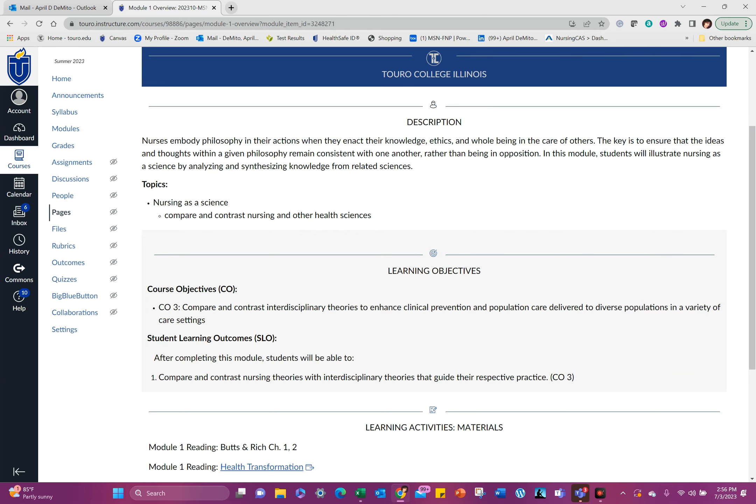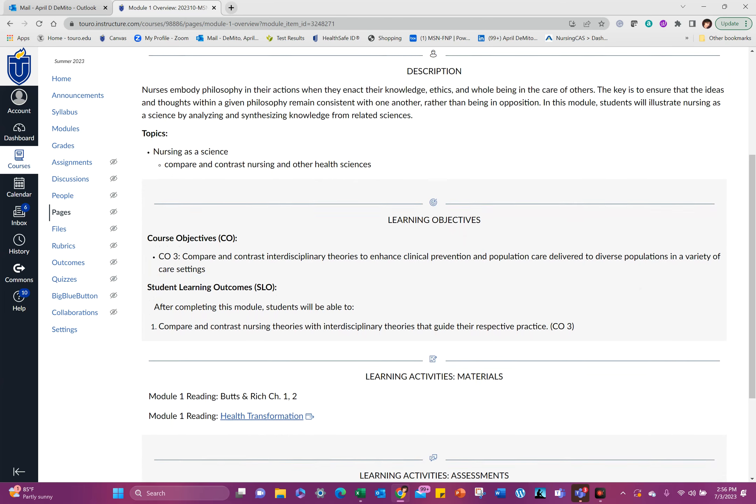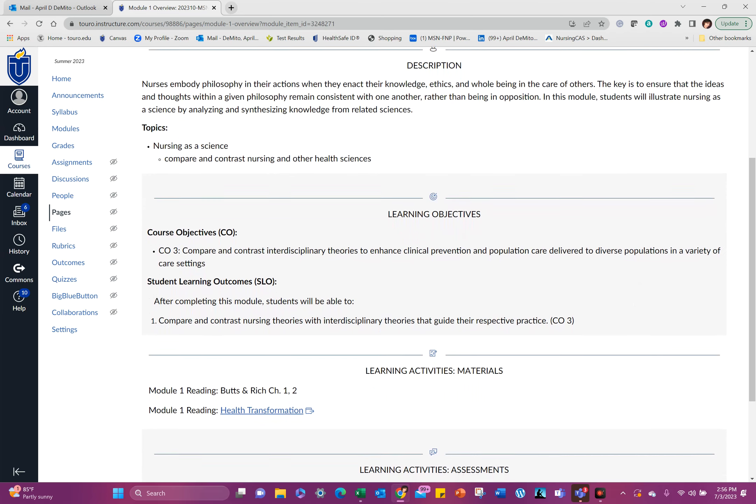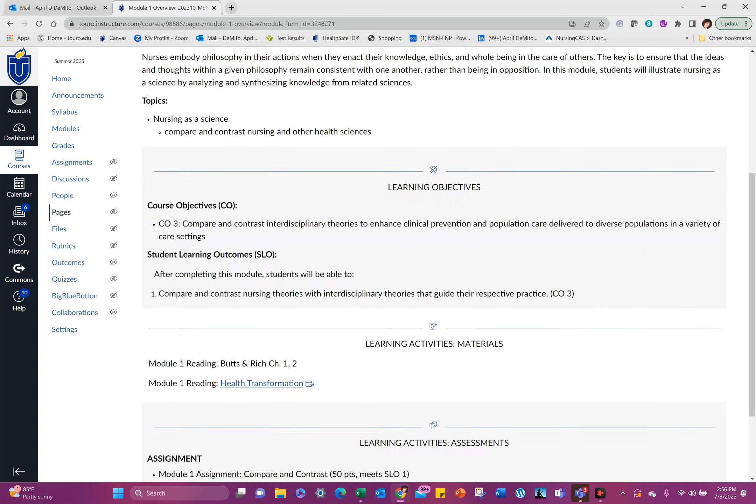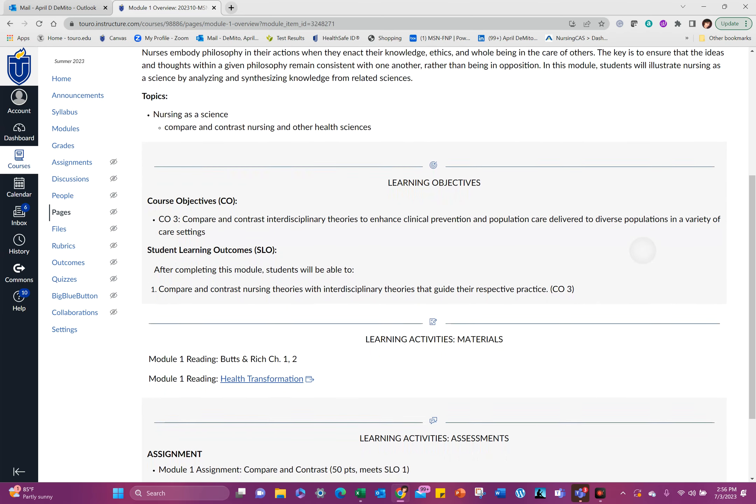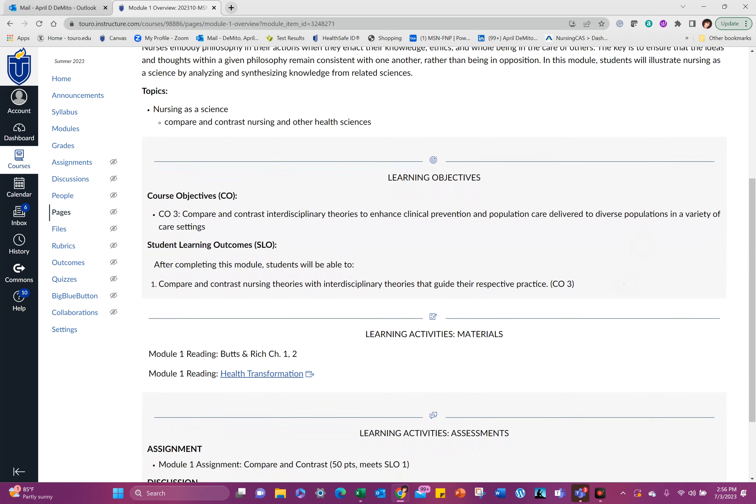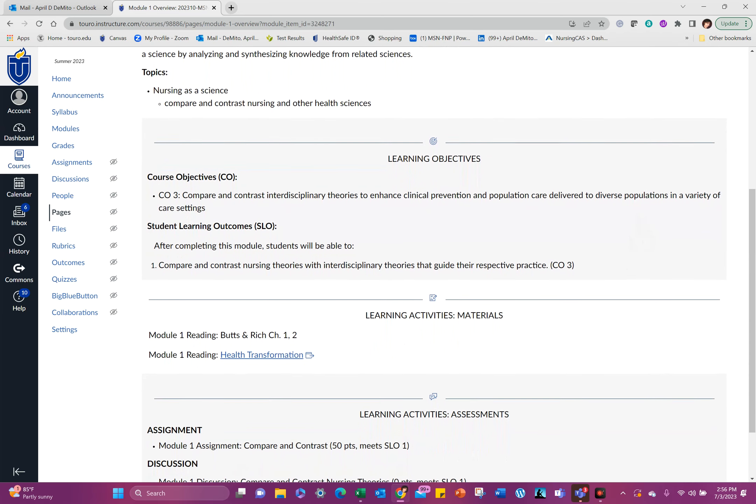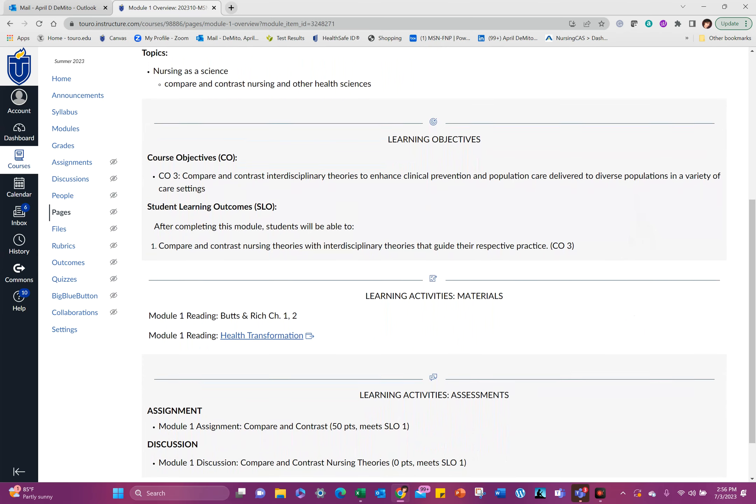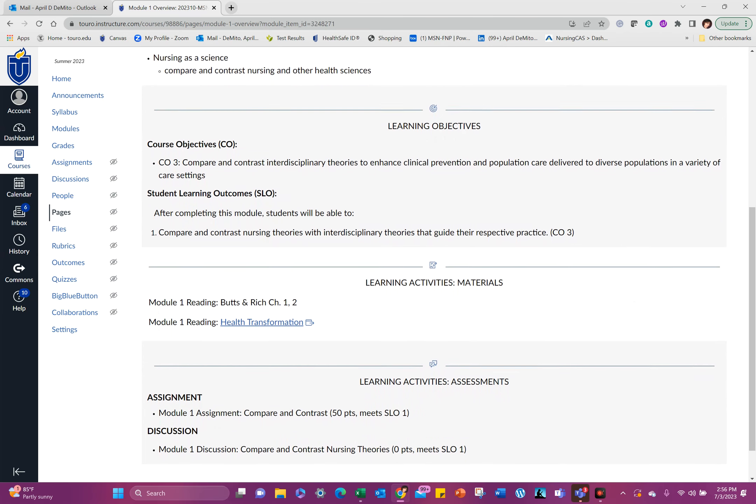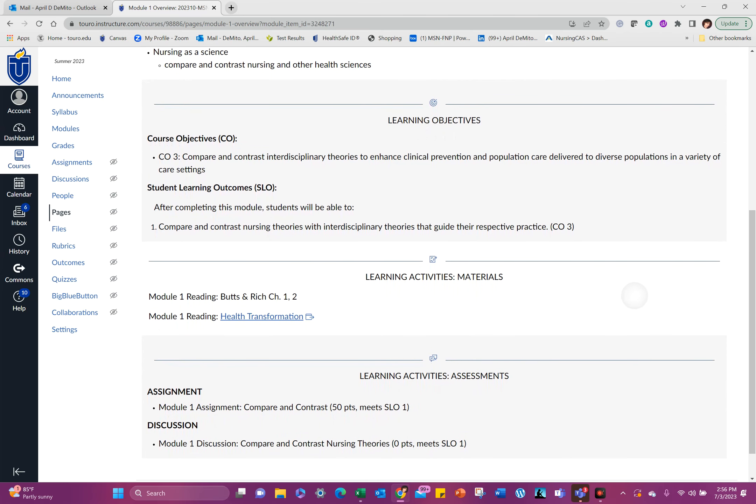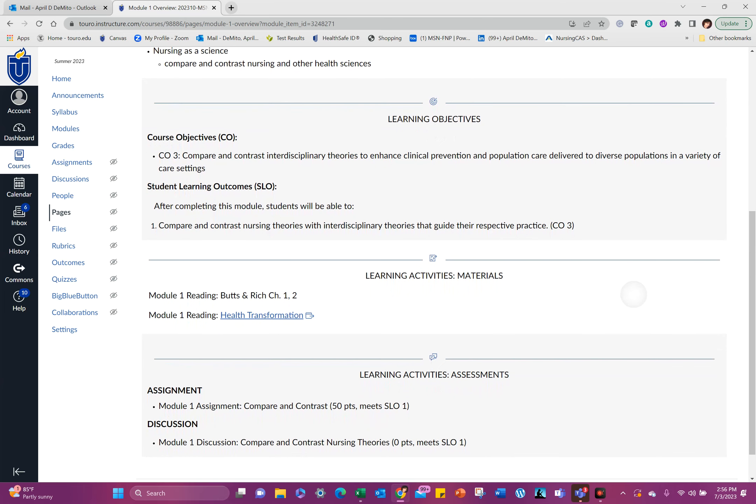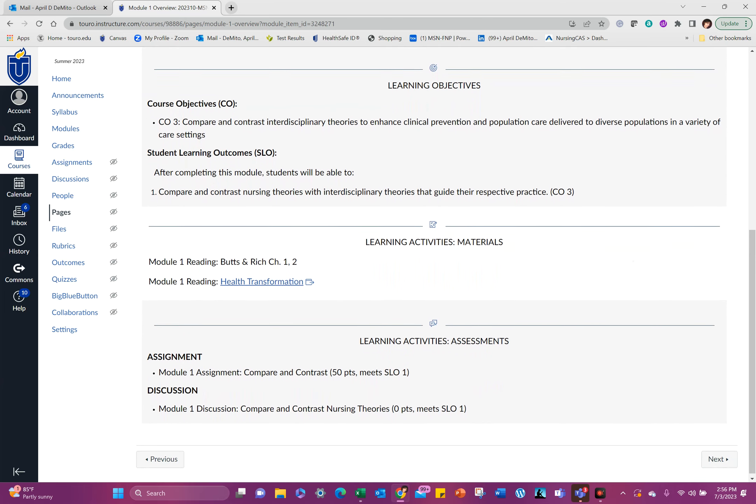So here's our topic, nursing as a science. And our learning objectives for the week: compare and contrast interdisciplinary theories. And our learning outcome: compare and contrast nursing theories with interdisciplinary theories that guide their respective practice.